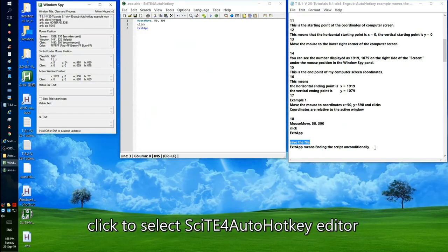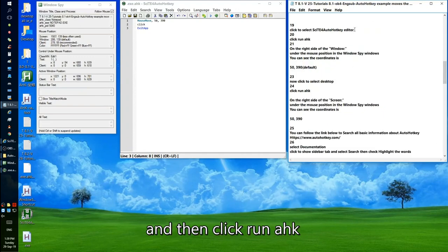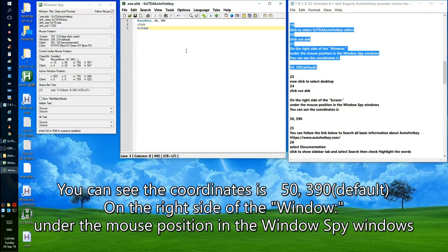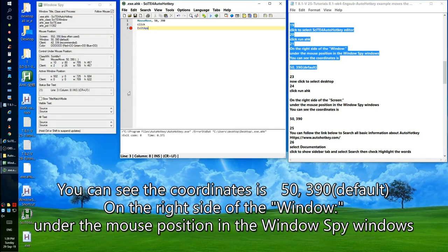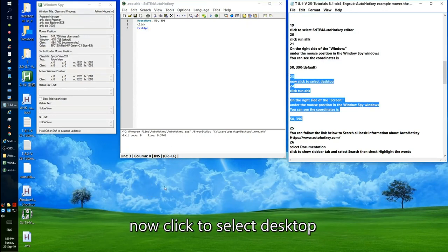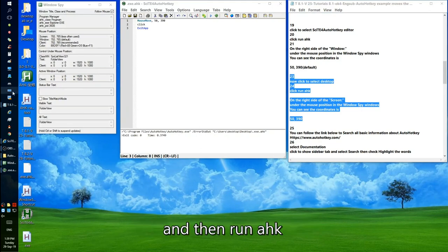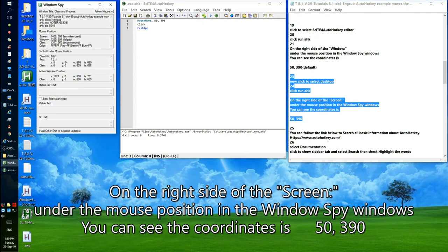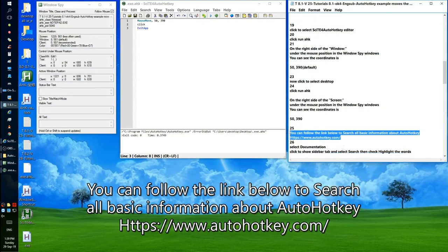Click to select SciTE for AutoHotkey editor, then click Run AutoHotkey. You can see the coordinates 50, 390 displayed on the right side of the window under the mouse position in the Windows Spy window. Now click to select the desktop and run the AutoHotkey script. You can see the coordinates are 50, 390. You can follow the link www.autohotkey.com to find all basic information about AutoHotkey.